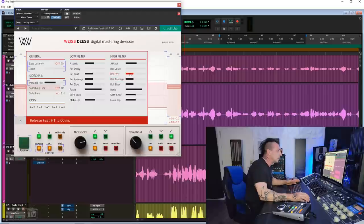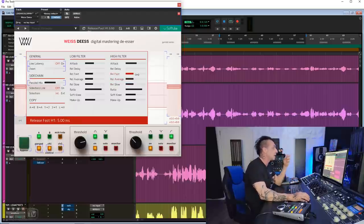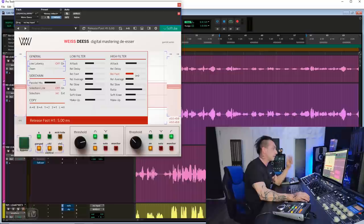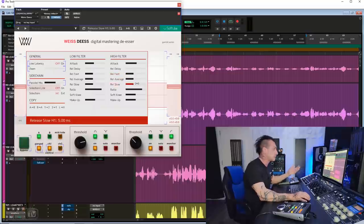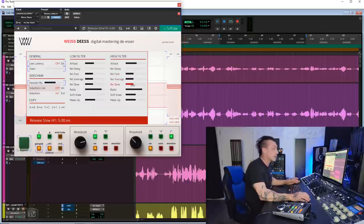Then you have the release fast, the release average, and the release slow. Basically, the S's has three different release settings. Fast, average, and slow. Self-explanatory. All right? By default, it's fast, average, and slow all at 5 milliseconds.